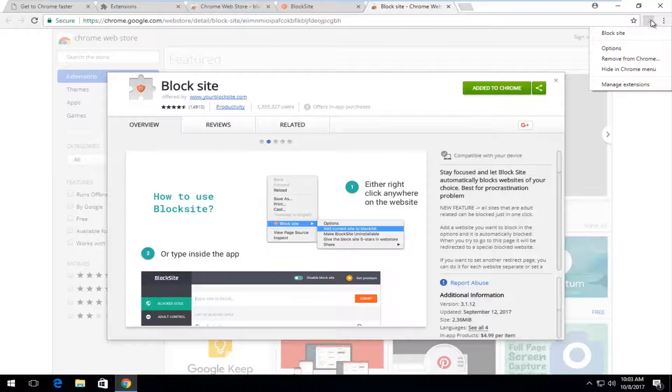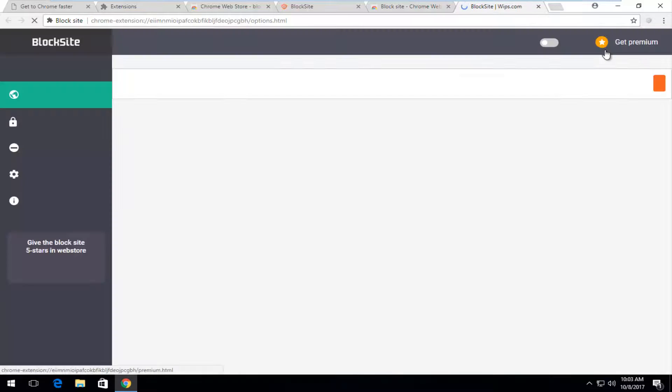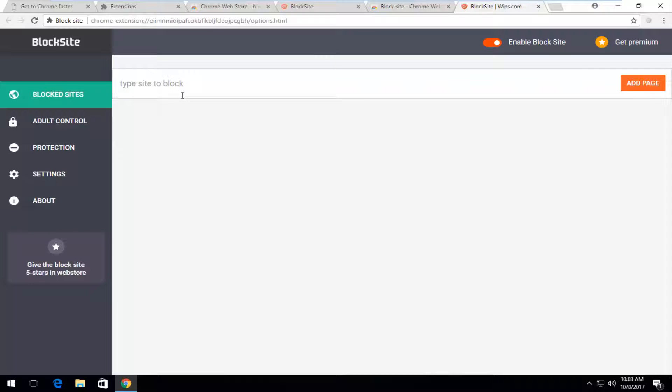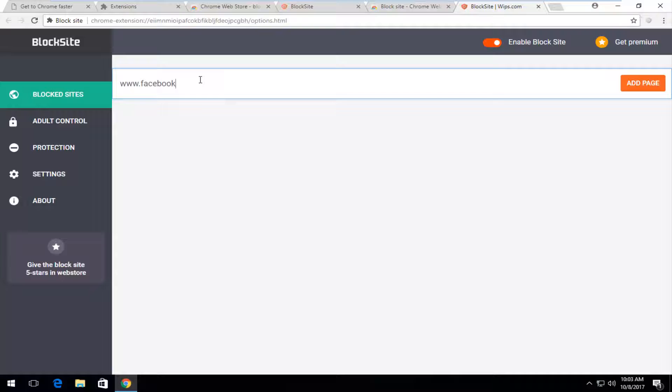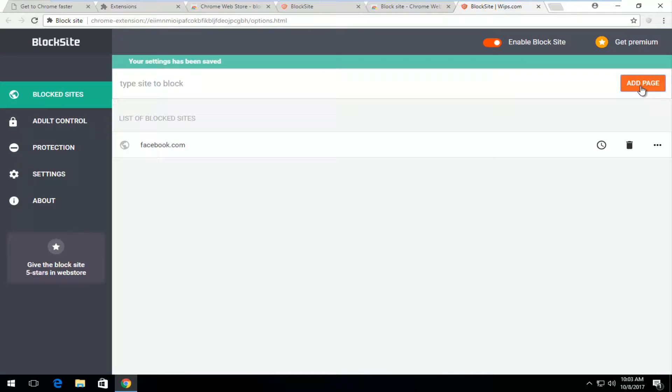So if you actually right click on the icon and then select options this will give you options to add different sites to block here. So let's say we want to block facebook.com. Just type in www.facebook.com. And if we add the page.